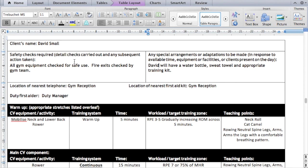Every box on this program card has to be completed. If it doesn't, your assessor will ask you to complete it on the day, or when your work is verified before a certificate claim is made, you will need to come back and make changes. So please make sure you fill in every single box.